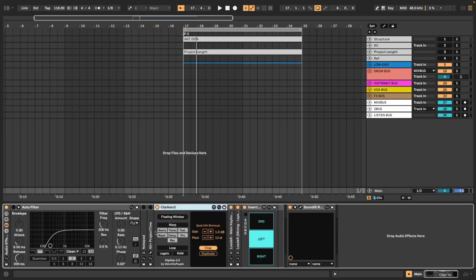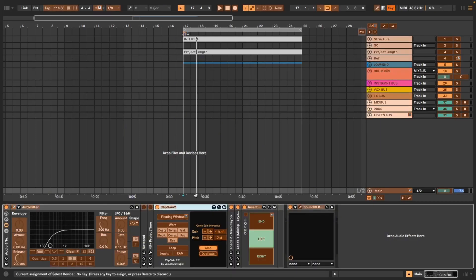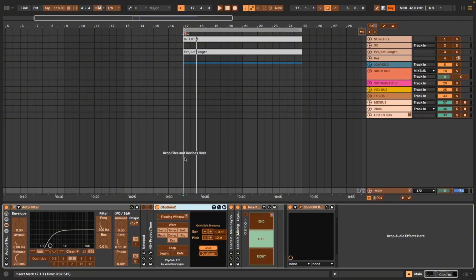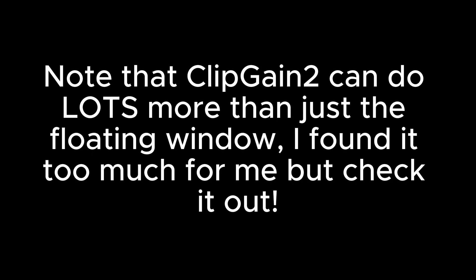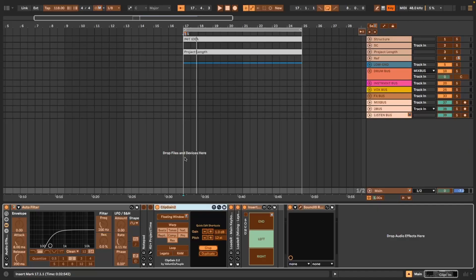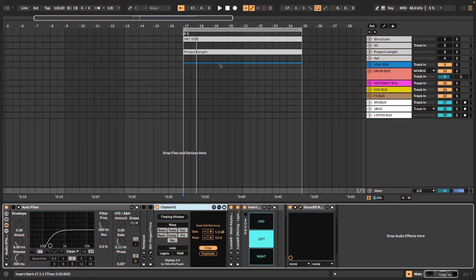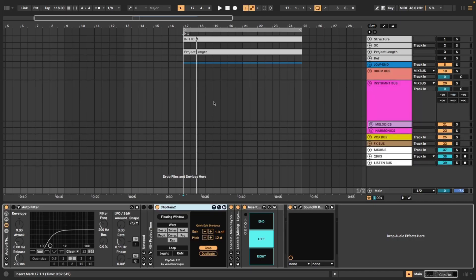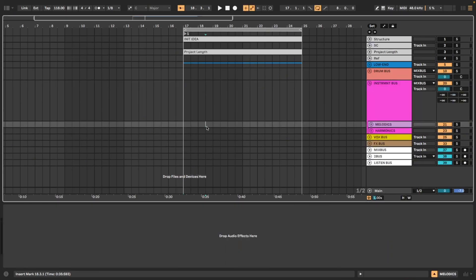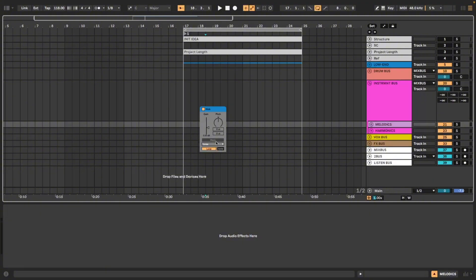Next up we have Clip Gain 2. This thing is pretty widely known but for anyone that hasn't seen it, it is amazing. It allows you to create a floating window variant of an audio clip's gain control view. You link the floating window button to any key you want. For me lowercase f made the most sense and then anytime you have an audio clip selected you can press f and all these controls will pop up where you can change its pitch, you can change its warp, warp mode and of course its gain.